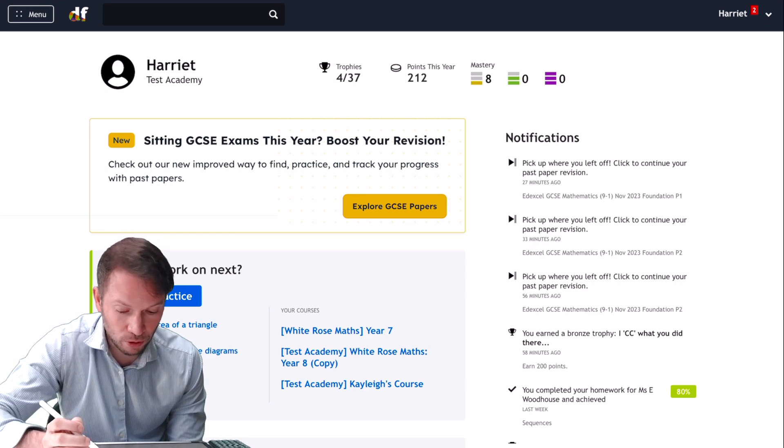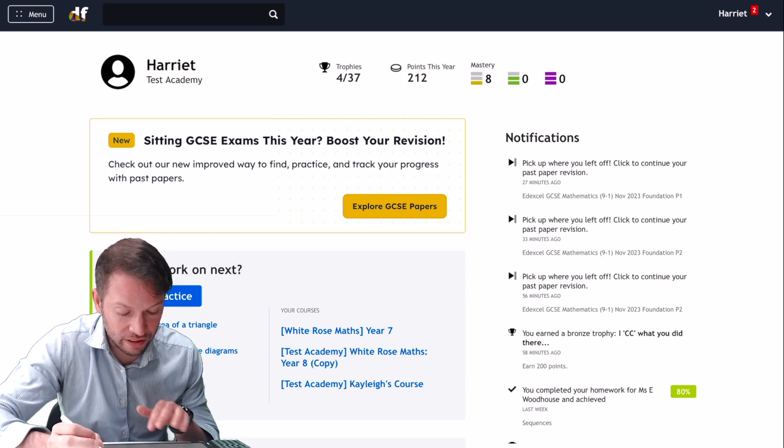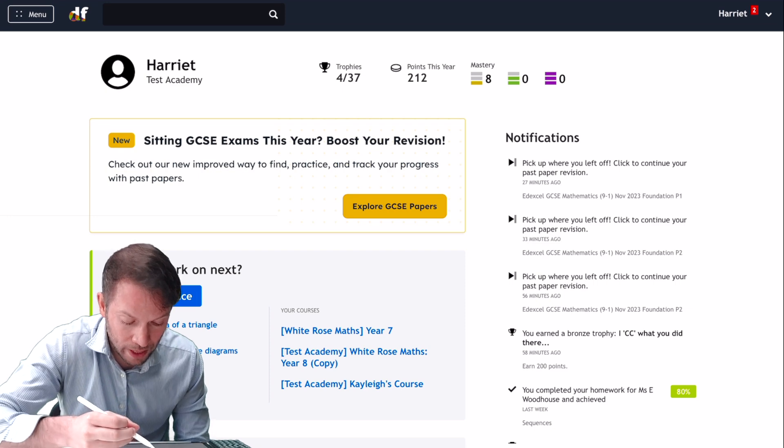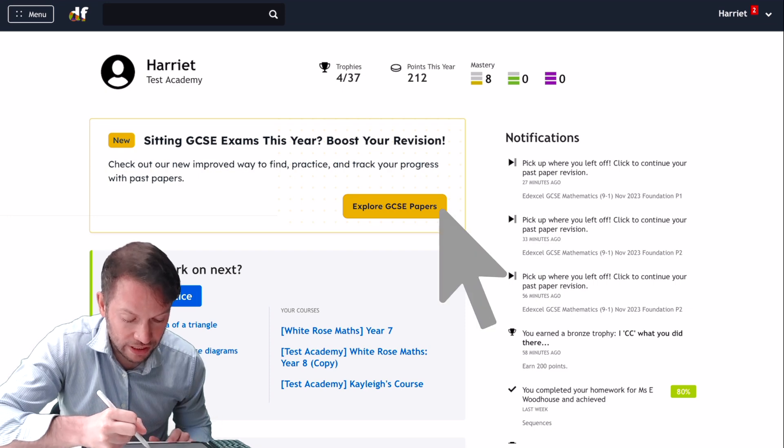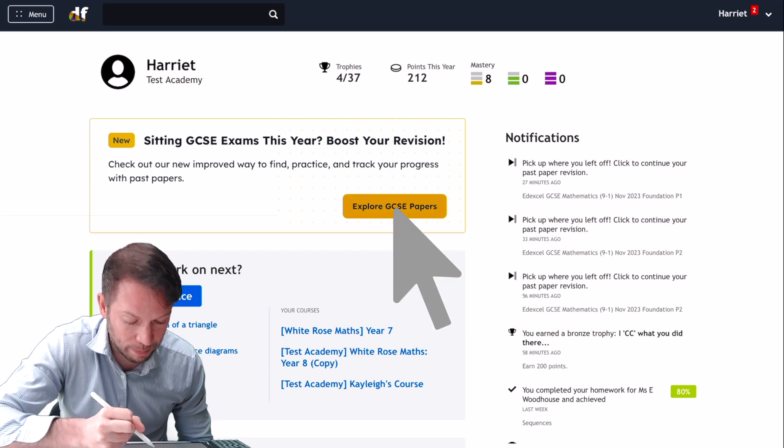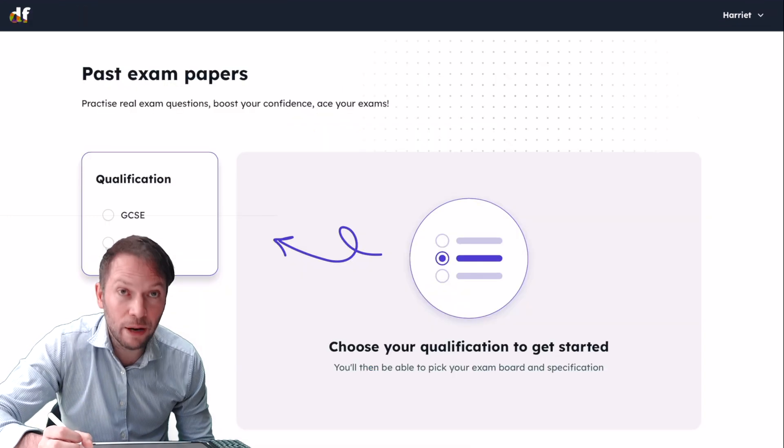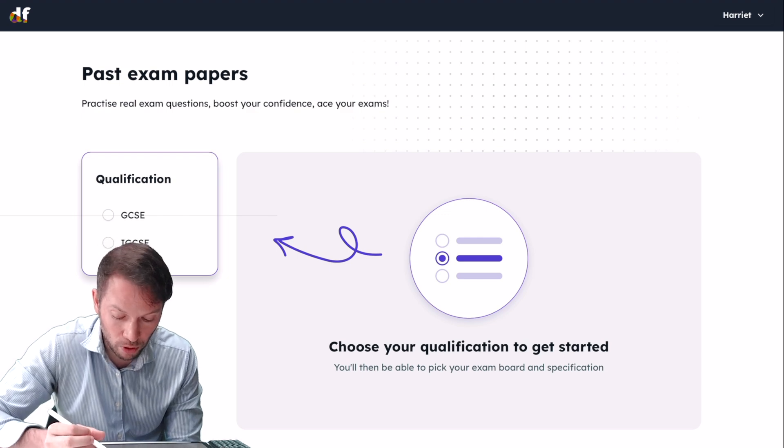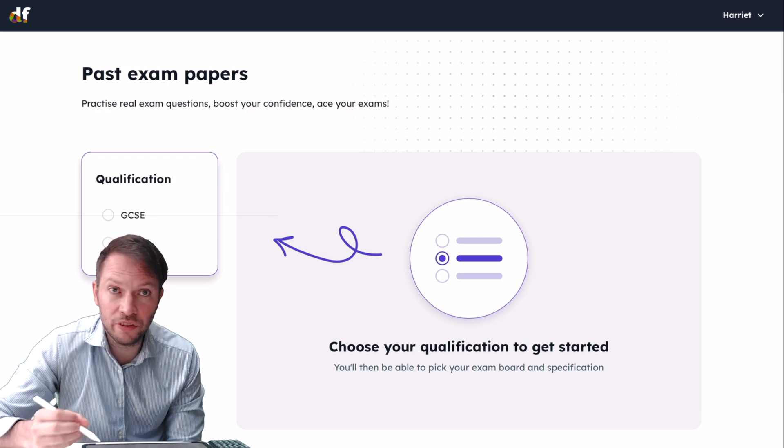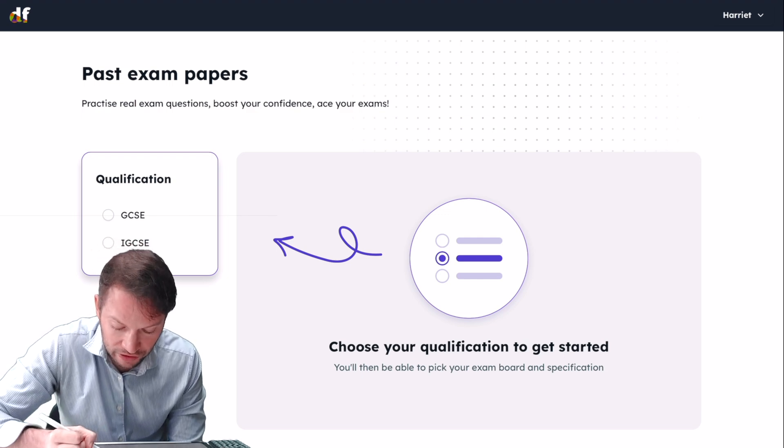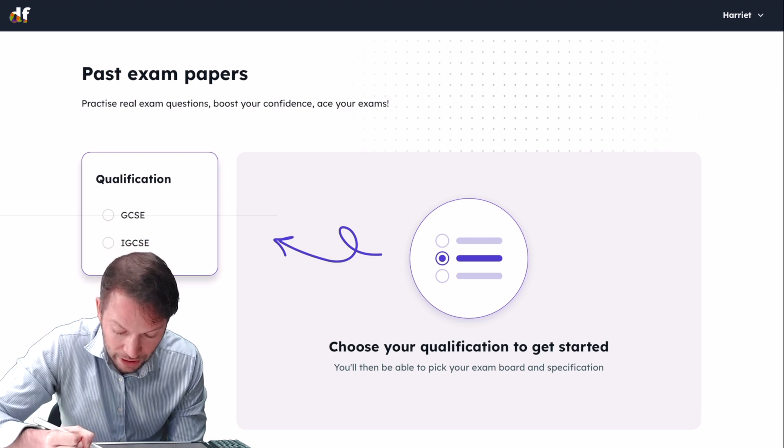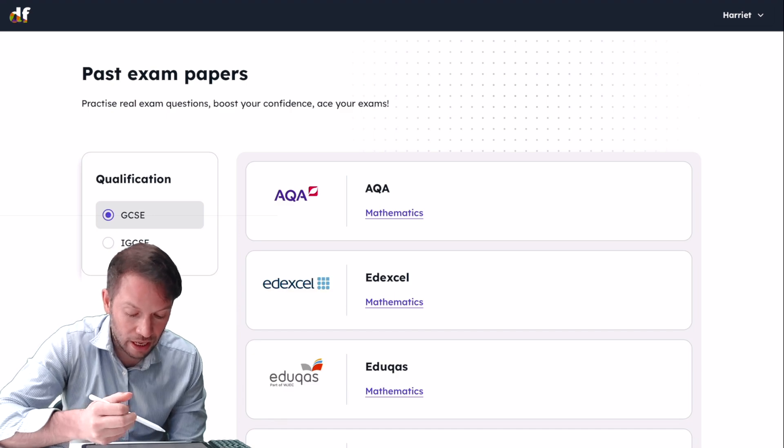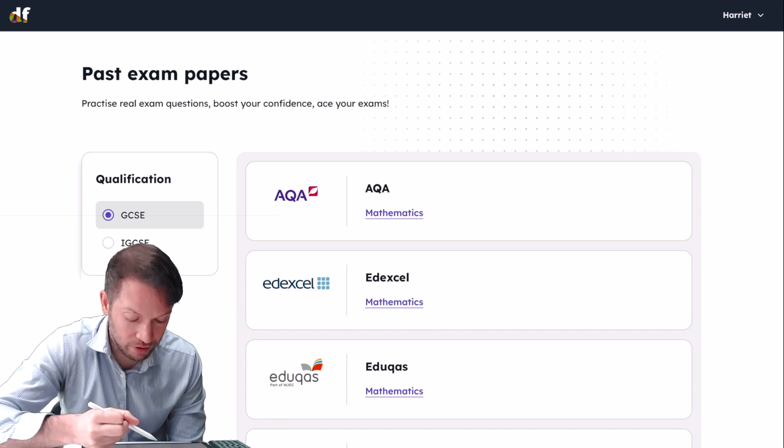On your dashboard, you should be able to see this new box at the top. If I click on this yellow button here, Explore GCSE Papers, it will ask you to select your qualification, so you might be doing GCSE. Then you select your exam board.